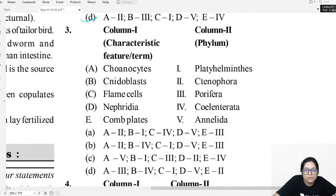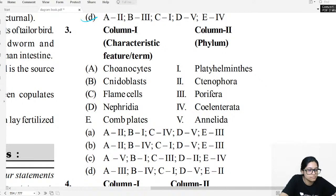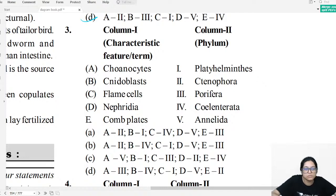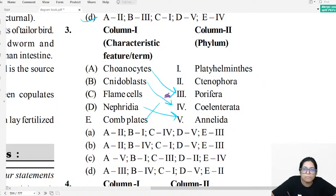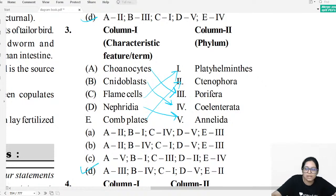Match-the-column question three: Match structures to phyla. Choanocytes are in Porifera. Nematoblasts/Cnidoblasts are in Cnidaria. Nephridia are in Annelida. Comb plates are in Ctenophora. Flame cells are in Platyhelminthes. The answer for question three is D.